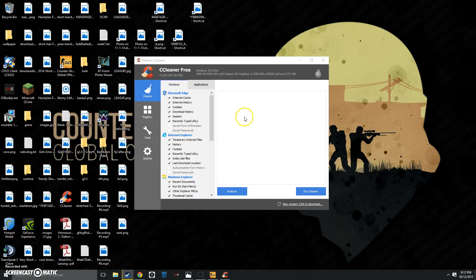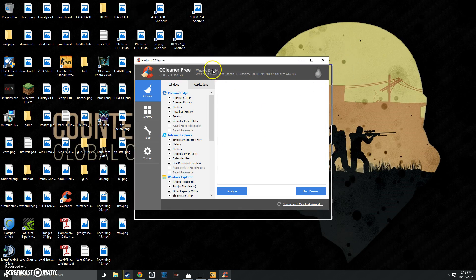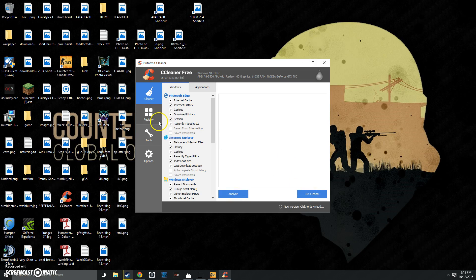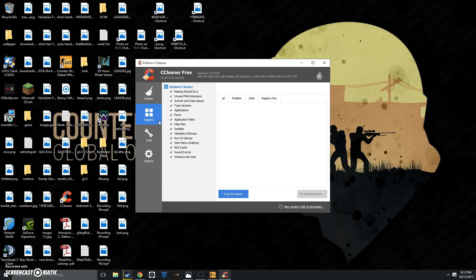Once you have done that, you want to download a program called CCleaner. This will speed up your computer loads. What you want to do is Analyze, then Run Cleaner. It's a free program. I'll leave the link in the description. And then go to Registry afterwards and click Scan for Issues and Fix Selected Issues. This might take 5 to 10 minutes, but it will speed up your PC by a lot.